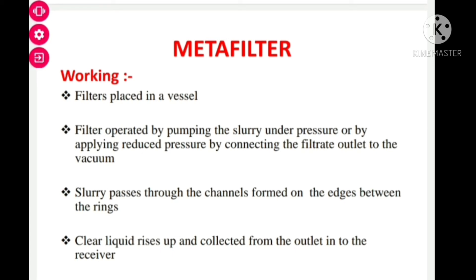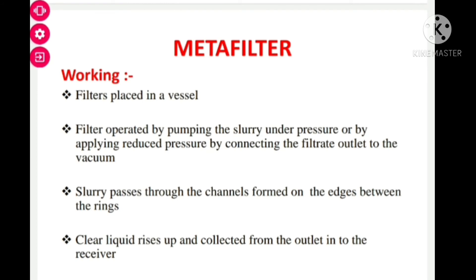The second method is the reduced pressure method. We connect the filtrate receiver to a vacuum pump; by applying reduced pressure, the filtration operation occurs faster. The slurry passes through the channels formed on the edges of the metafilter, the clear liquid rises up, and we collect it into a receiver from the filtrate outlet. This is the simple procedure involved in metafilter.